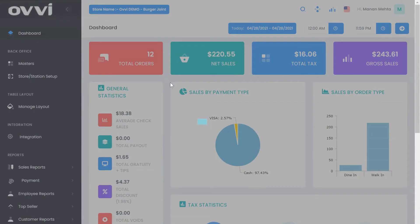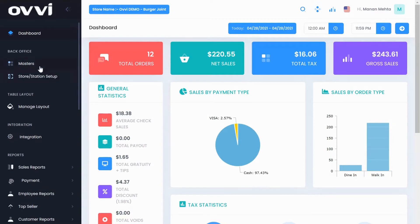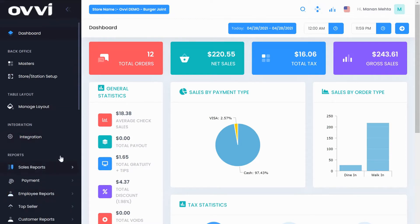In today's demo we will go through our Ovi cloud back office modules which includes master setup, store station setup, managed table layout, integrations, and reporting. So let's get started.